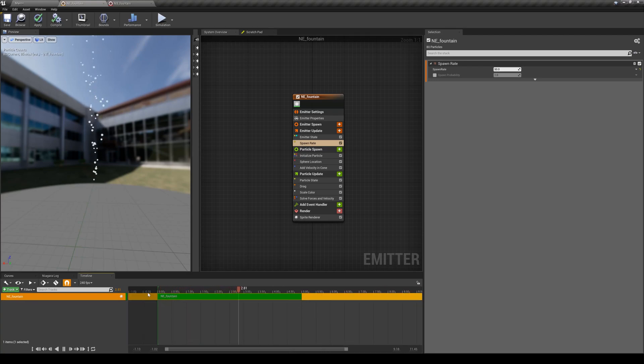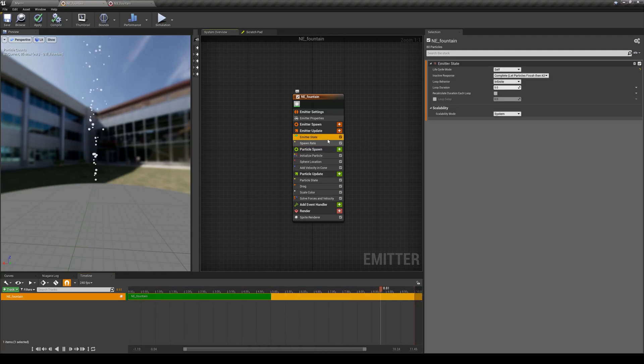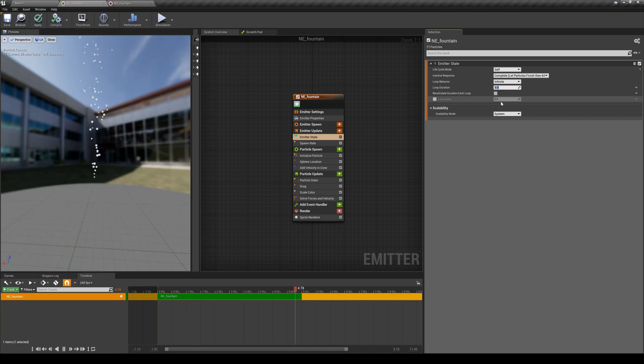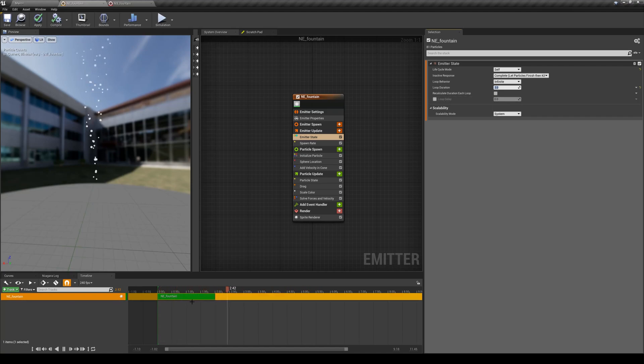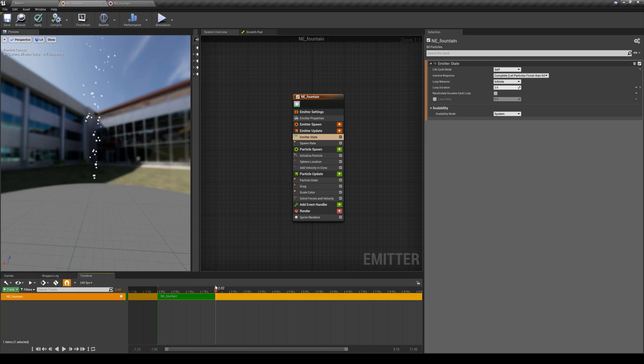First of all, this green bar here shows the actual duration of your emitter, which is defined in the emitter state loop duration, which is five seconds. If you change this to, for example, two seconds, you will see that it changes that green bar here, meaning that your emitter is emitting particles for two seconds and then it loops back to the beginning.